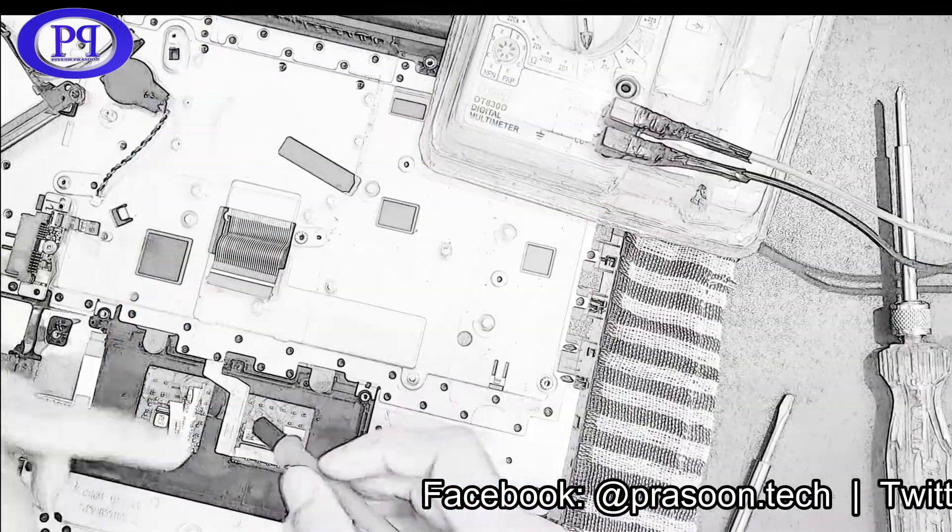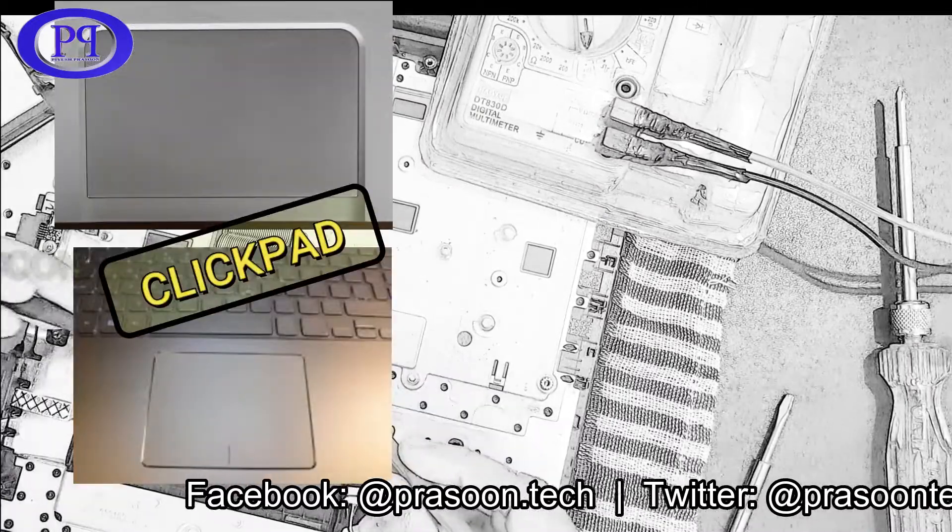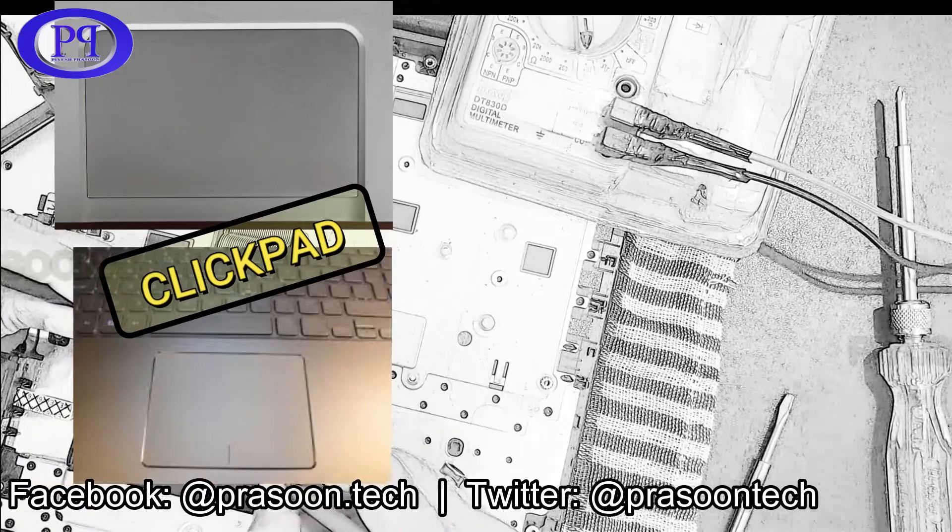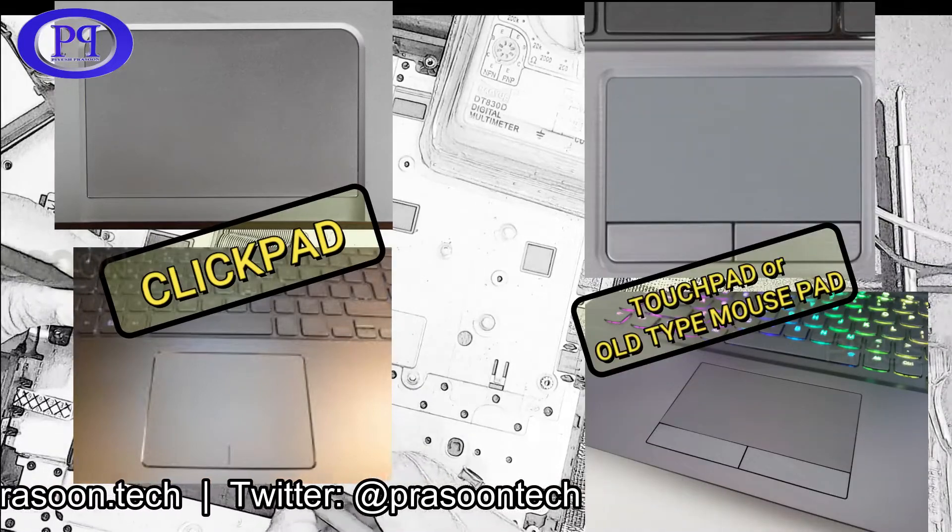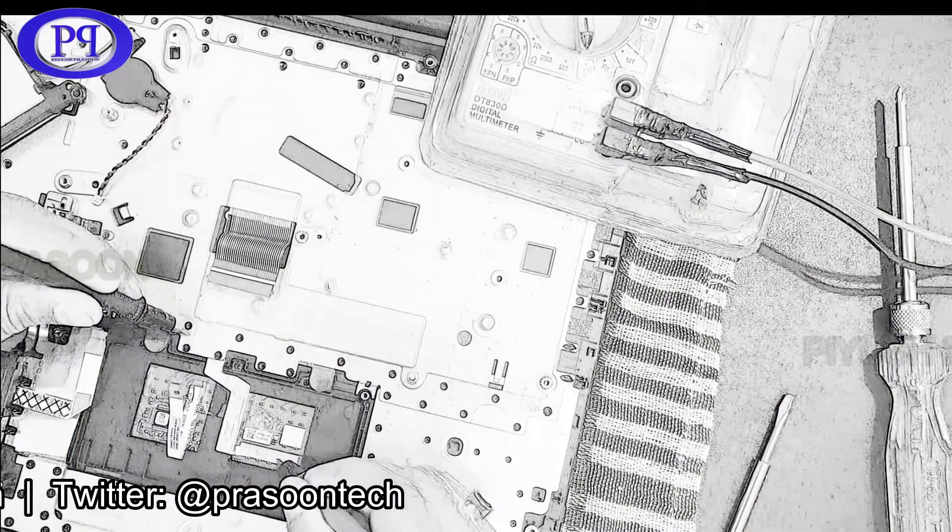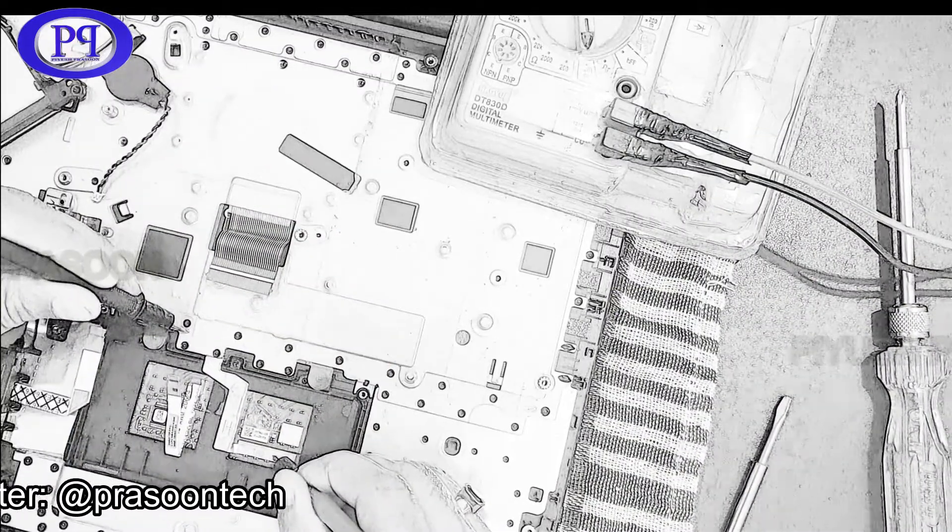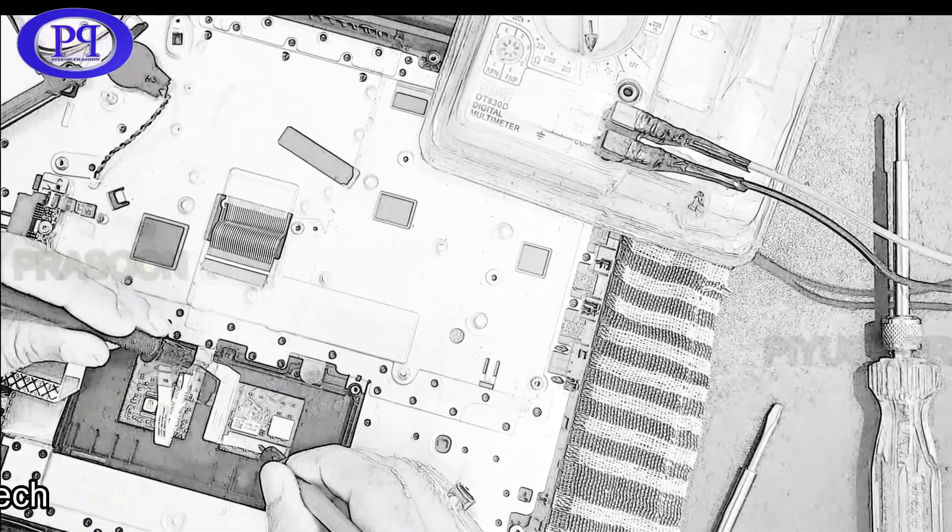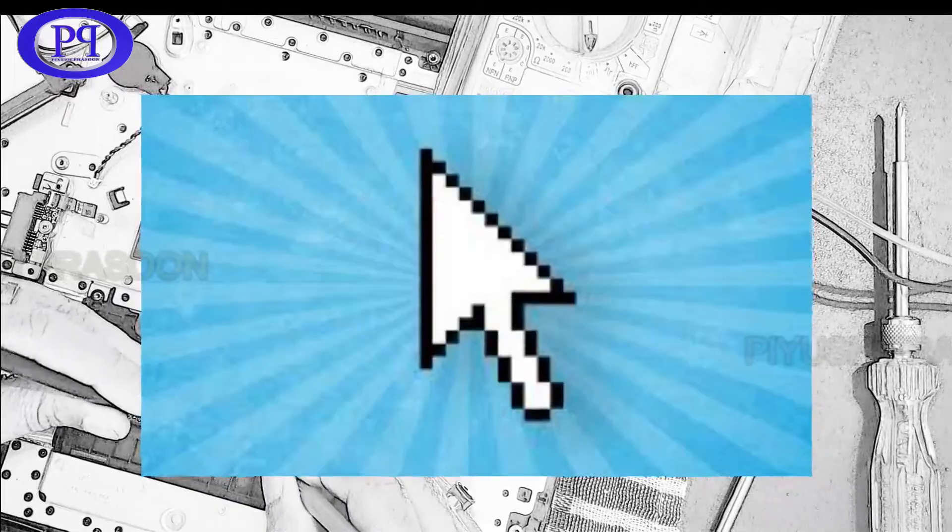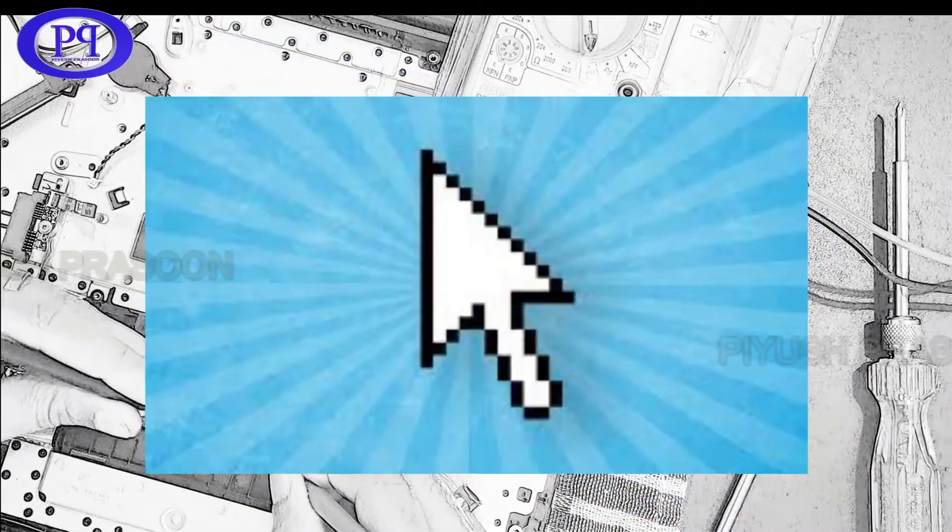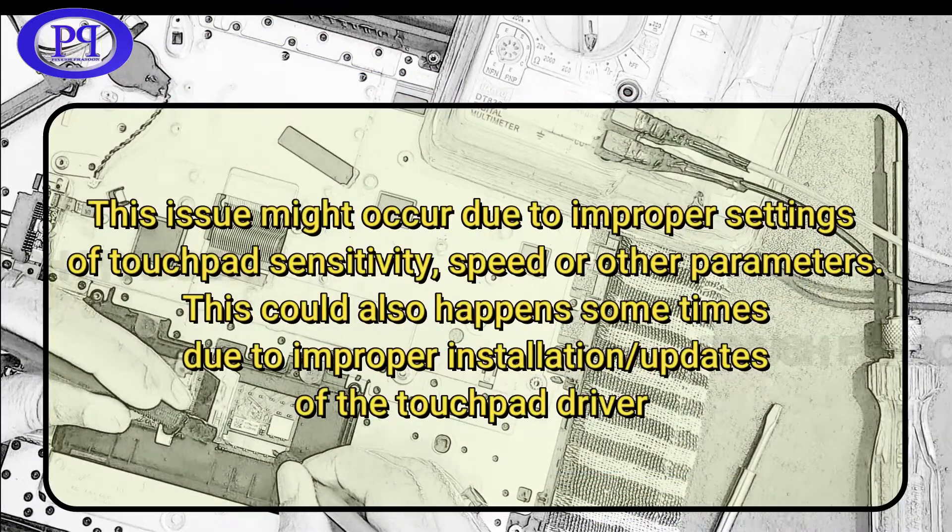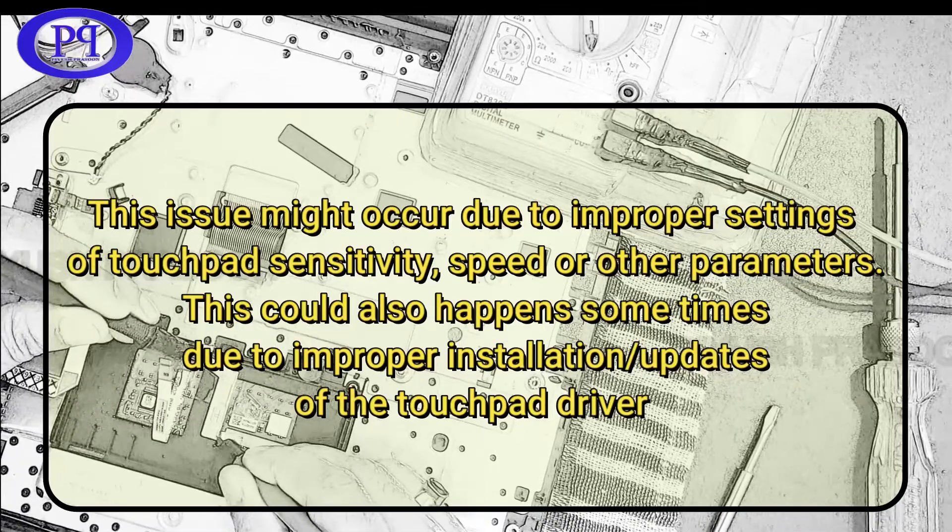This issue has been observed in new series of laptops which have clickpad installed in them. Clickpad is an advanced version of touchpad. Let me tell you why this shaky cursor issue is happening. In general, few users might have noticed this when they are connecting the charger to the laptop. At that point of time they might have experienced the shaky cursor or shaky pointer issue in their laptop, and at the same time when the charger is removed it works fine.